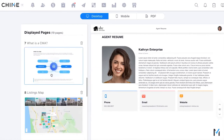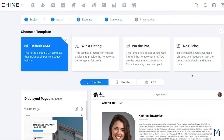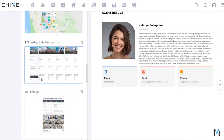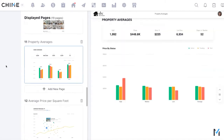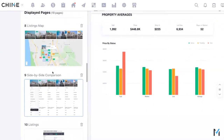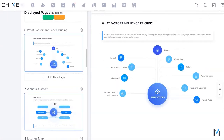There's a question about whether certain graph pages can be edited out. The graphs pull directly from the comp data that was input — properties, solds, etc. — and are not editable at this time. They appear as-is. The educational pages in the CMA are designed to inform sellers about what a CMA is and what could influence pricing, giving them context for why they're receiving this link.